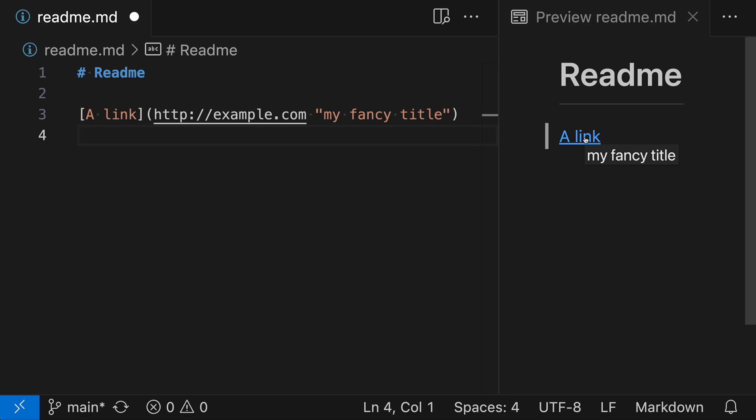You can use the title tooltip to tell users what the link is for without actually changing the link text itself. It's a more subtle way to provide this information.